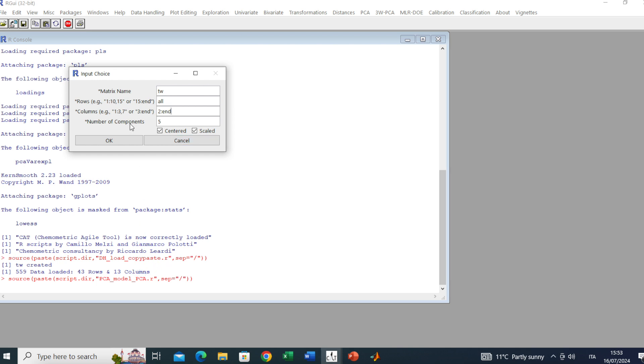Here the number of components, just a stop criterion for the NIPALS algorithm. 5 is fine but we can use 10. Here by default we have both centered and scaled. This is the pretreatment. Together this makes the autoscaling.